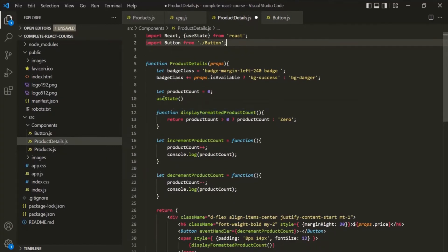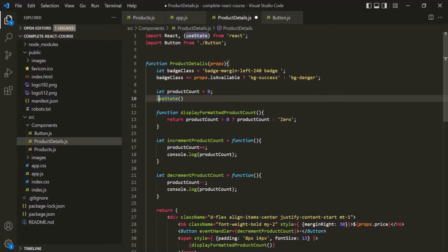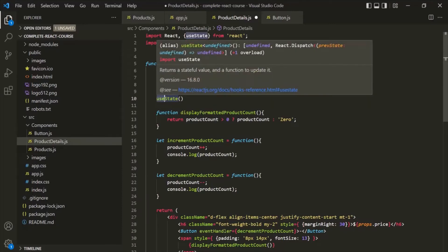useState is a so-called React hook. There are other hooks as well, and all React hooks can be recognized by the fact that they all start with the word 'use'. All hooks must only be called directly inside a React component function — they cannot be called outside of the component function and should not be called inside any nested function. There is one exception which will be covered later, but keep this rule in mind.